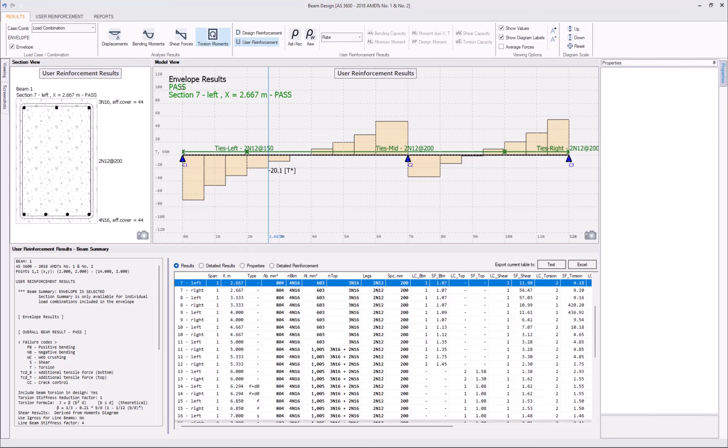So, as we can see, everything is green. Our beam has passed all the checks. There are no yellow circles or yellow rows in the results table indicating the detailing failures. We can say that we have actually passed all the checks and the input reinforcement satisfies all the requirements.